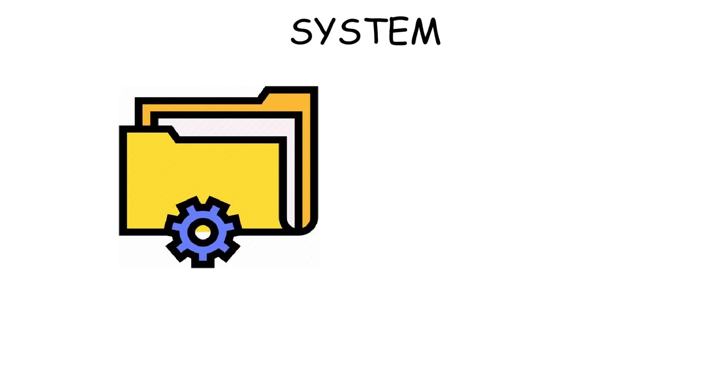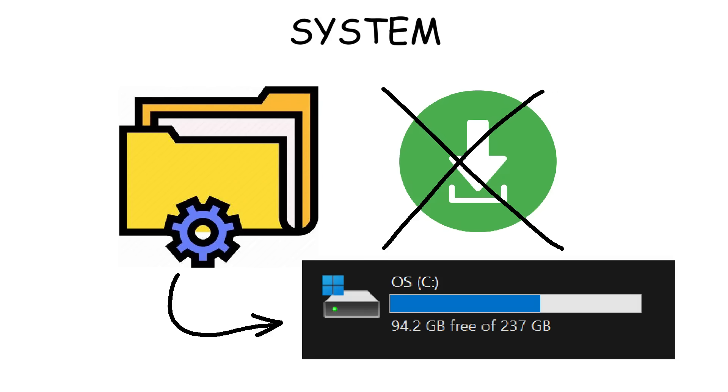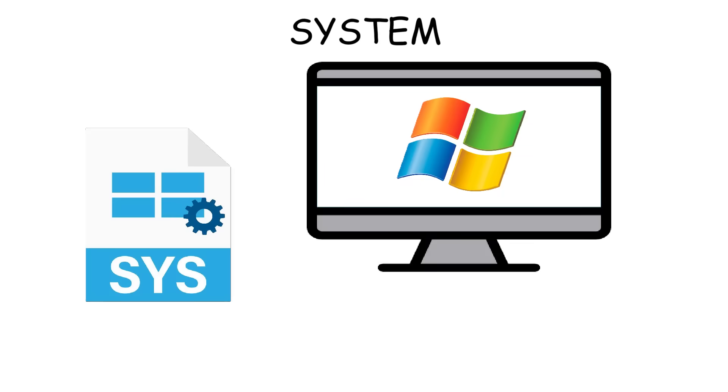System formats are the files that quietly keep your device working. You won't find them in your Downloads folder because they live deep inside your operating system and usually stay hidden. Some of them are SYS, LOG, and DLL.